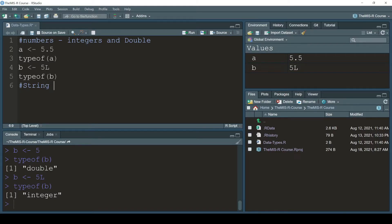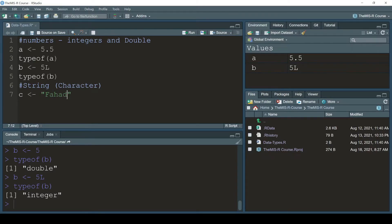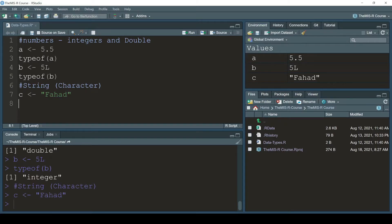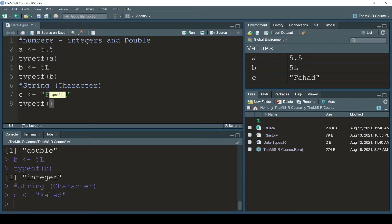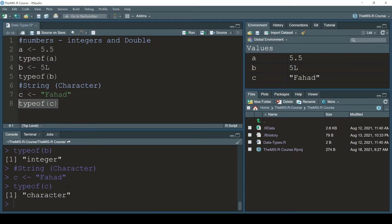Next we have what in Python is called a string - here in R we call it character. I'll write 'c <- "fahad"' with double quotation marks and press Ctrl+Enter. We can see 'c' is 'fahad'. Then 'typeof(c)' tells me it is a character.